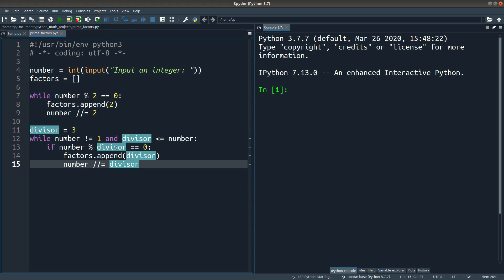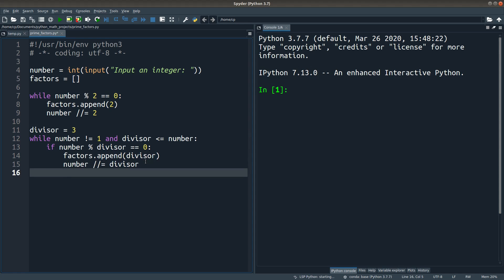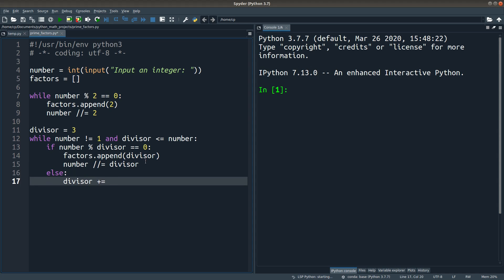Now the divisor is 3. How about the situation when the divisor cannot give me a remainder of 0? In this case, I have to update the divisor to another possible prime factor. Okay, I just add the divisor by 2. So why do I need to add 2? Since the divisor is now 3, when I add 2, the divisor will become 5, which is another prime number.